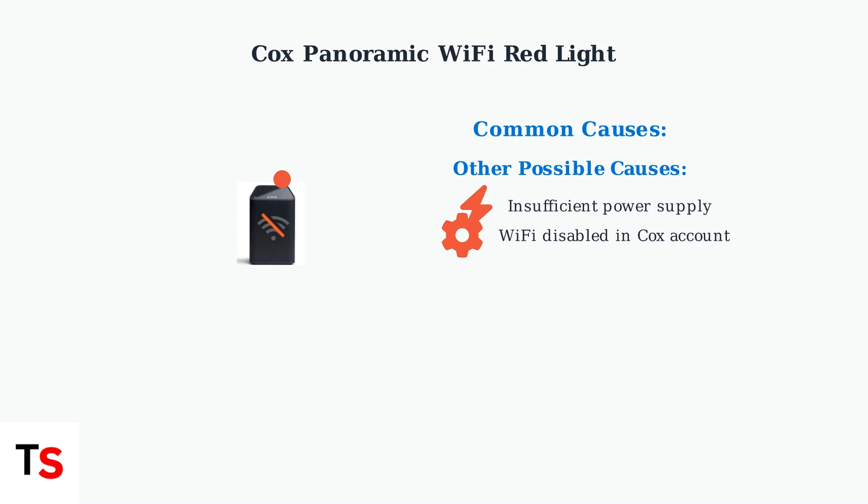Understanding what the red light means is the first step in resolving your internet connectivity issues. In the next section, we'll cover how to troubleshoot and fix these problems.